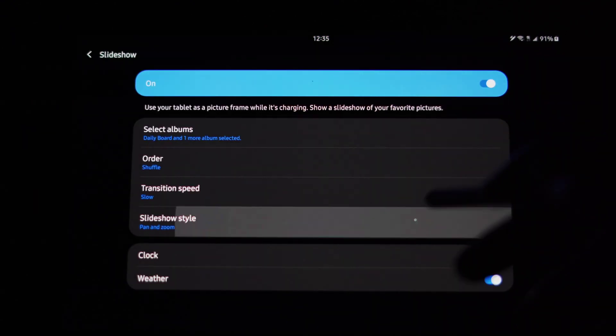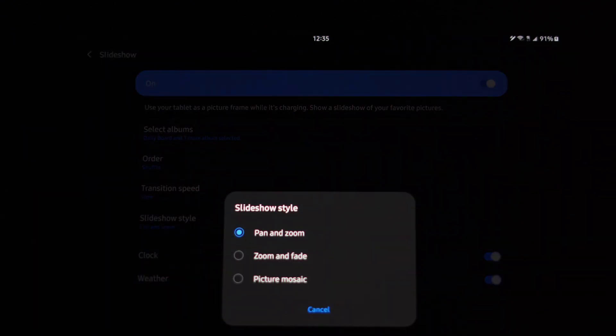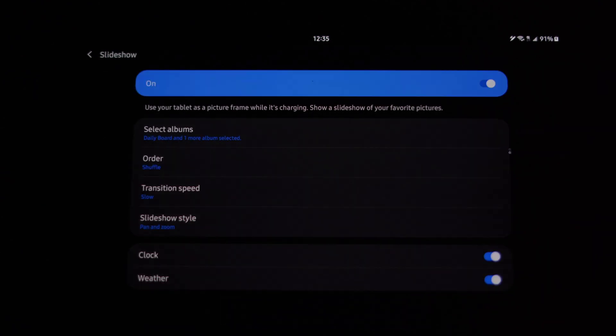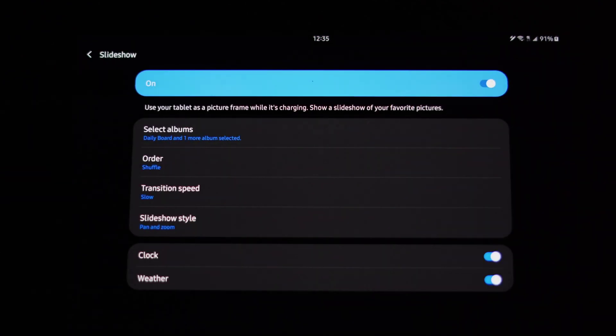And then the style is pan and zoom, zoom and fade, and picture mosaic. Now I can actually demonstrate to you all three of these different slideshow styles within Daily Board itself. And then I said you can have your clock and weather overlay.